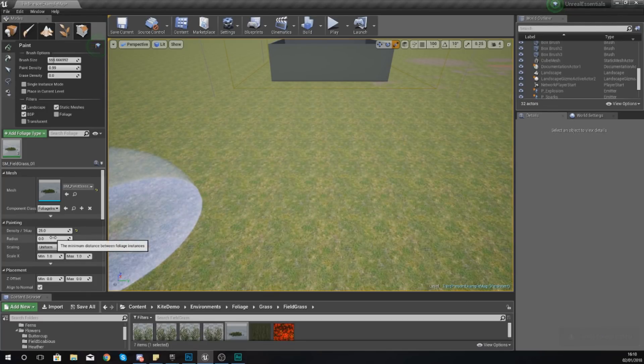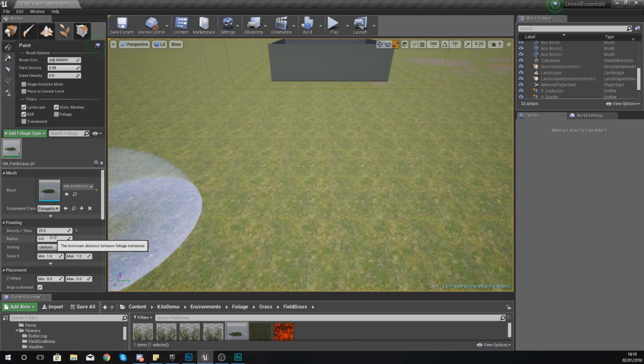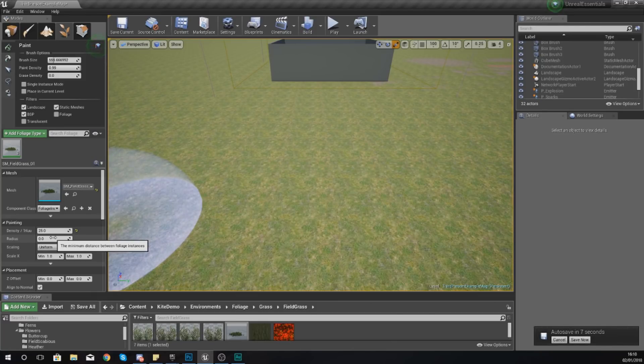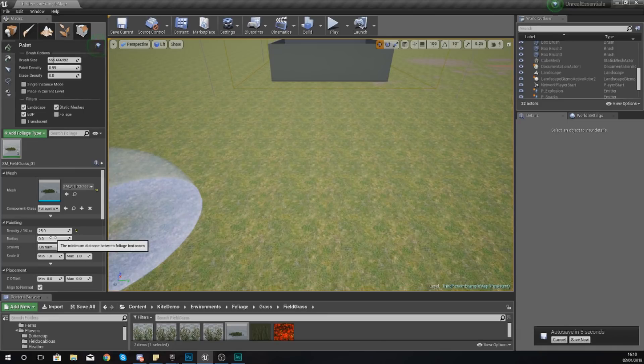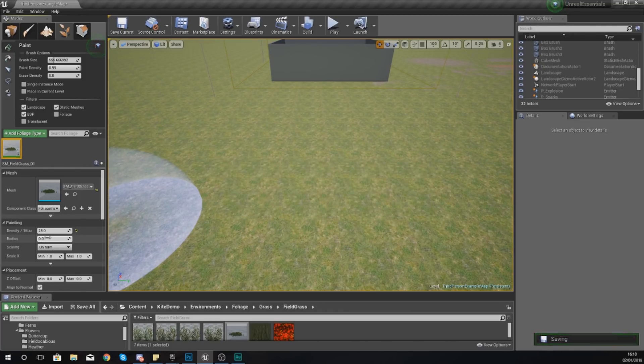Now beneath this we have our radius. This radius is basically the minimum distance between foliage instances. What this is going to do is essentially set a minimum distance. The reason why you might want to do this is if you're working with trees, for example, you don't want them to be side by side one next to each other. That's where you just play around with this value to get the correct distance apart.